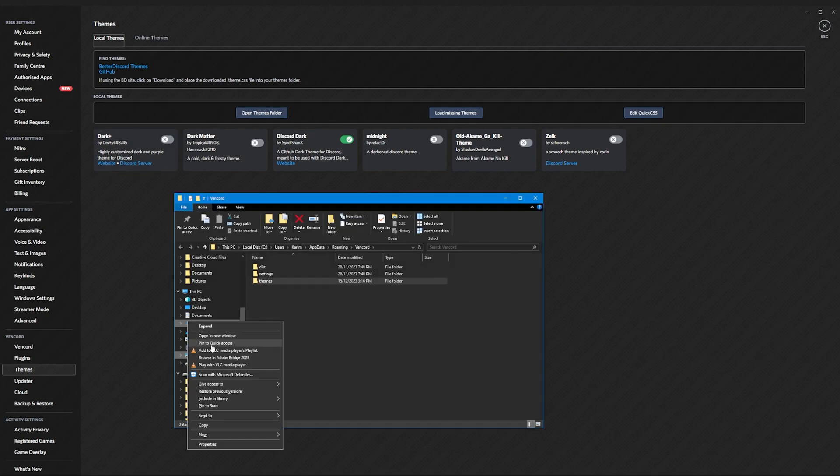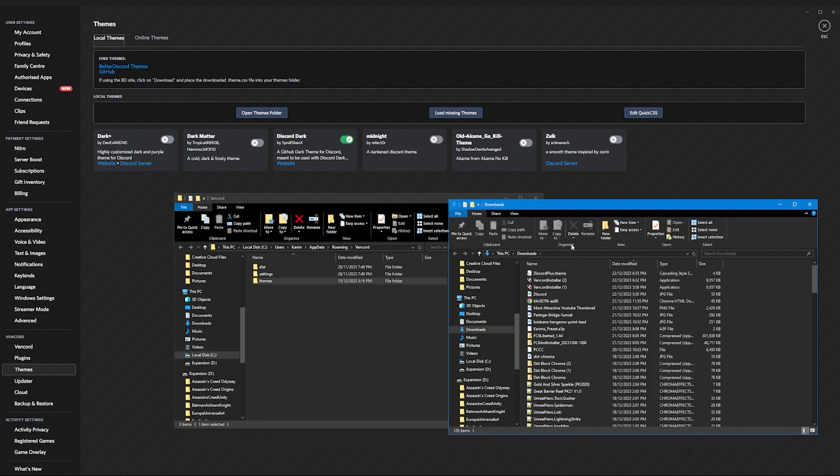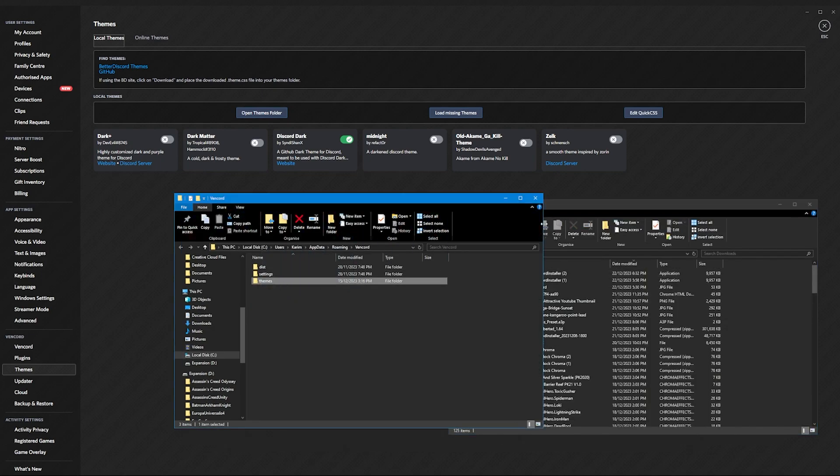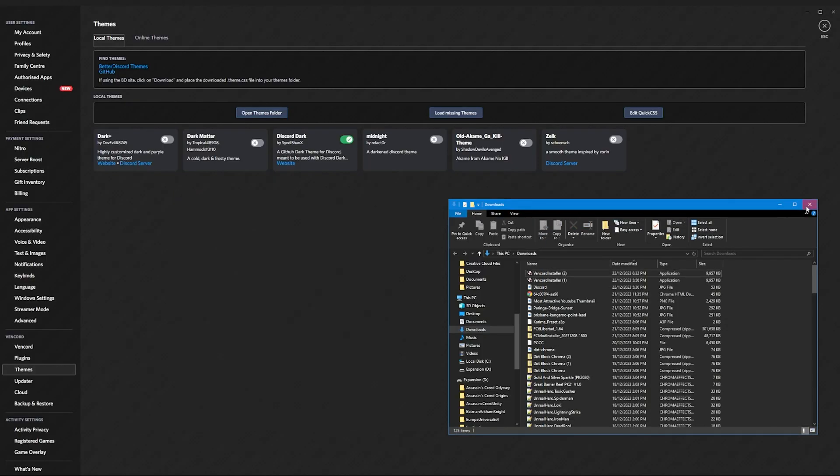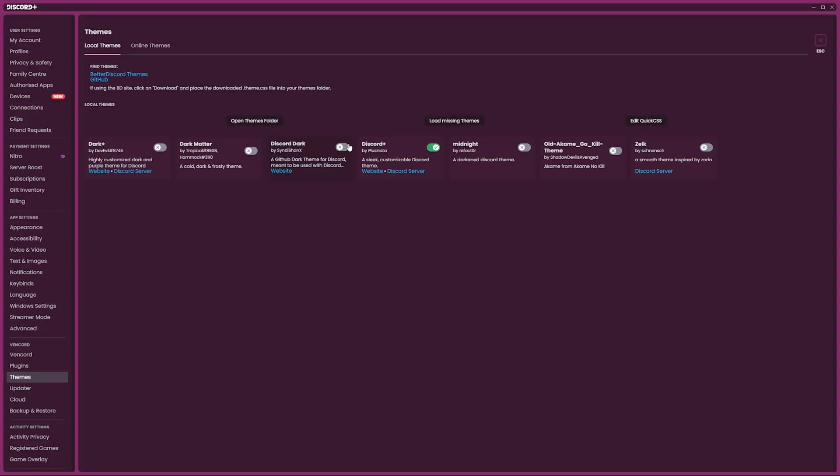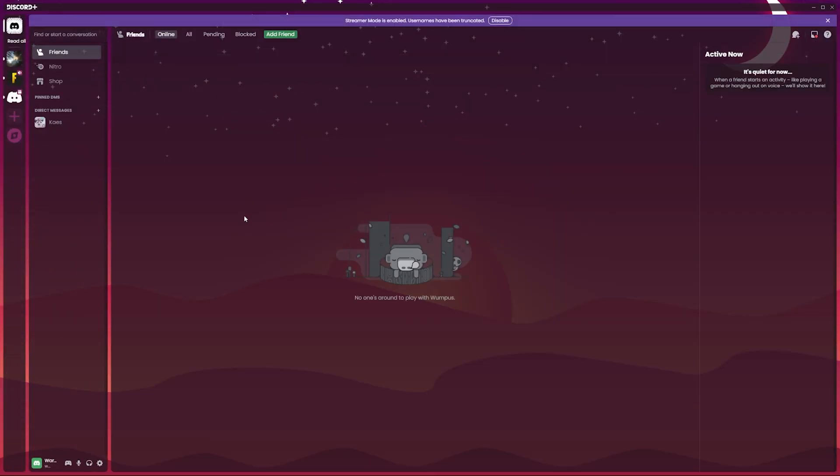You right click on downloads, open a new window, and you've got this theme. Just drop it into the themes folder and then press load missing themes, and you've got it. You've got this brand new theme.